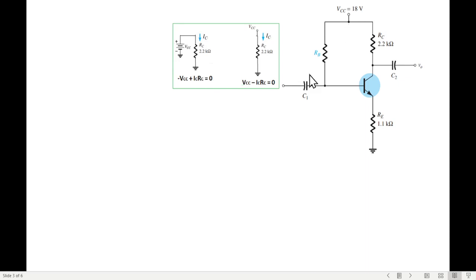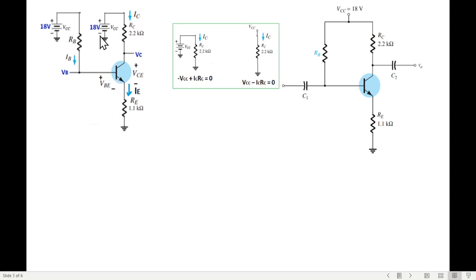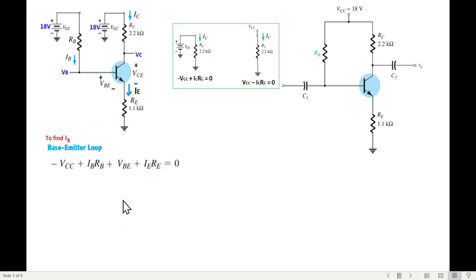I have modified the circuit slightly by adding the two battery sources and marking the polarity and current directions — current IB, current IE. This point is VCE and this point is VBE. There will be two loop equations: the left-hand loop (base-emitter loop) used to find IB or RB, and the right-hand loop. The KVL equation for the left loop is: minus VCC plus IB·RB plus VBE plus IE·RE equals 0.